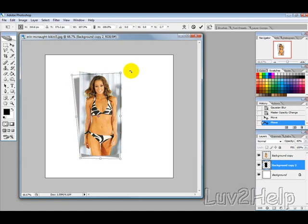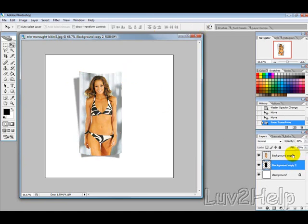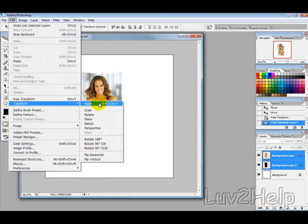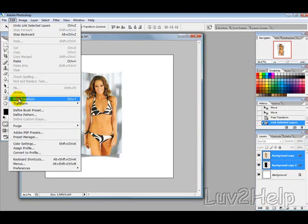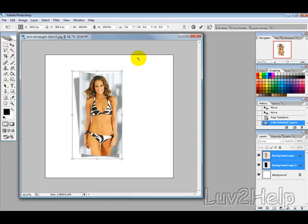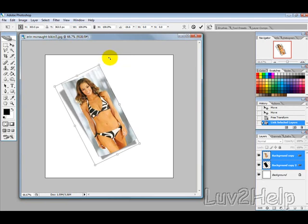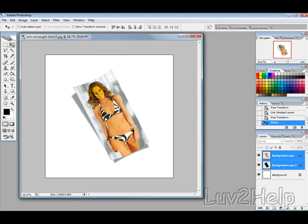It's up to you how much you want to drag it out. Hit the tick to confirm. Then hold Shift and select both layers and link them. Go into edit, free transform, and with the arrow, just turn it around. Give it a tick and move it over.